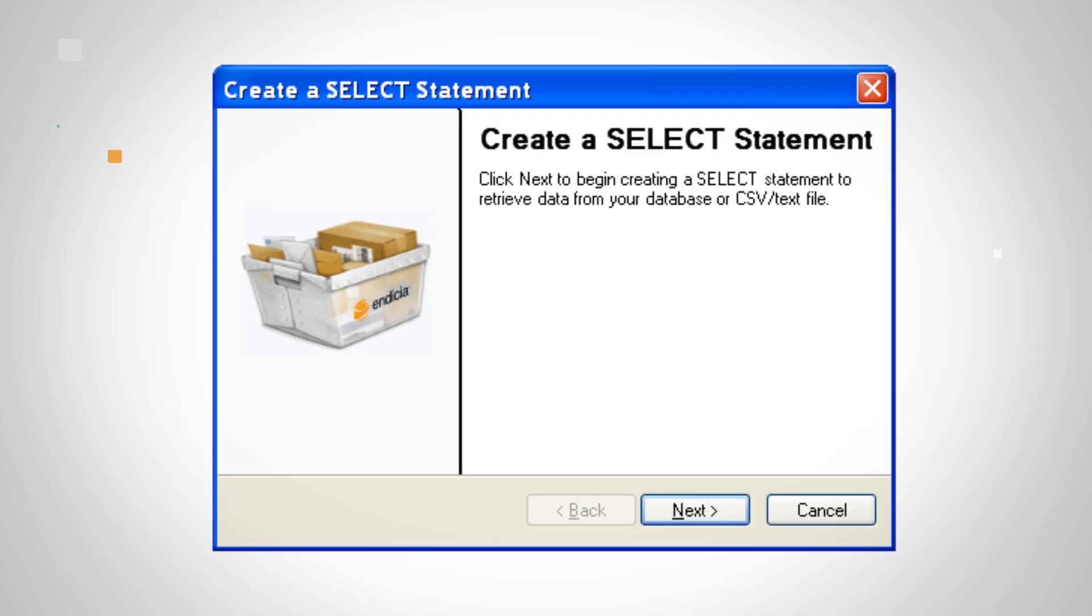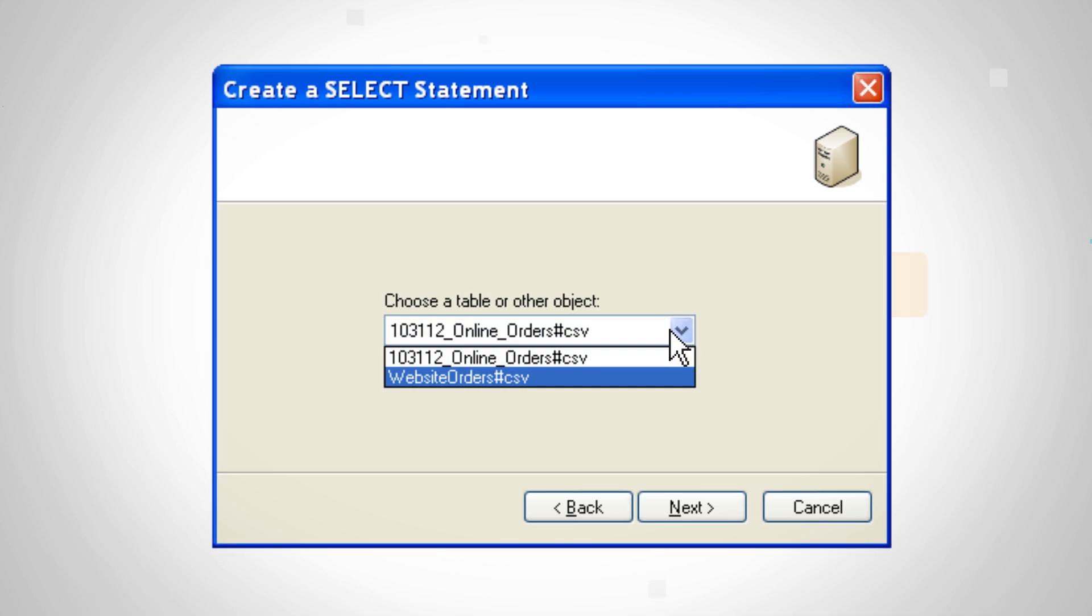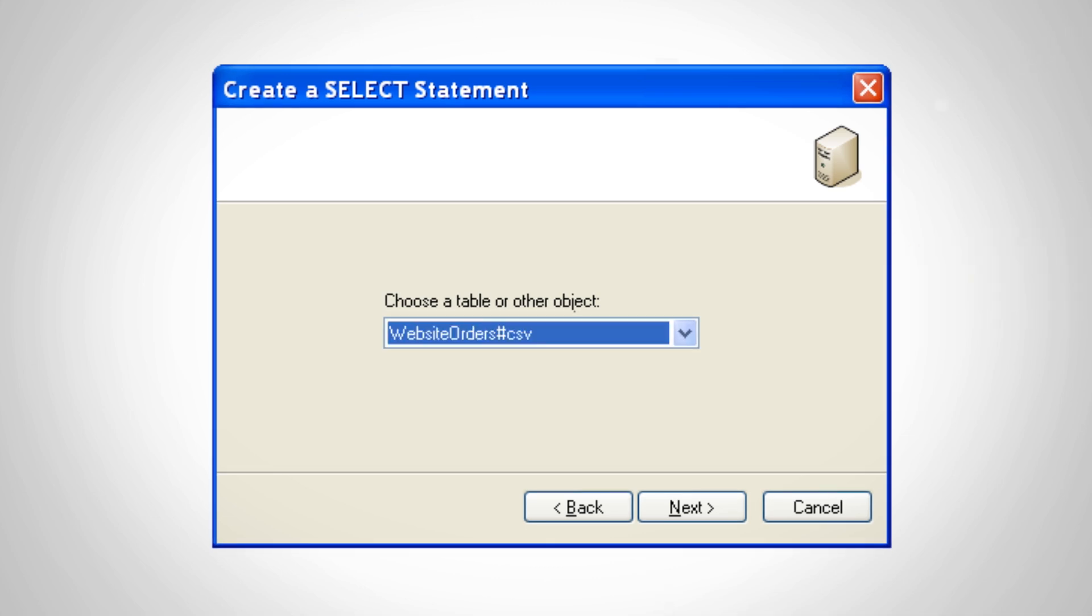Next, you'll see the Create a Select Statement window. Click Next. This is where you'll choose the table or object from where data should be retrieved.